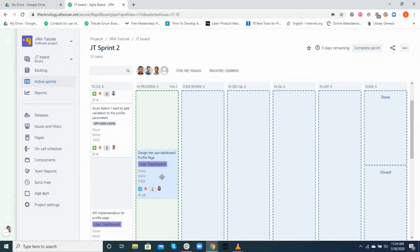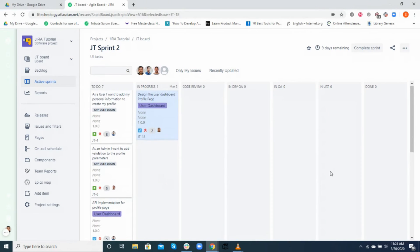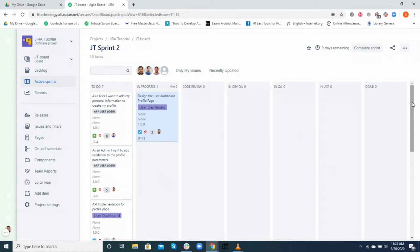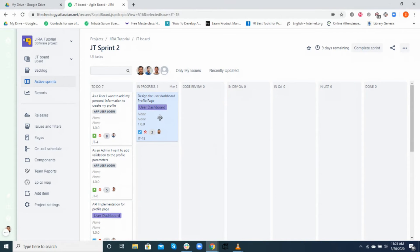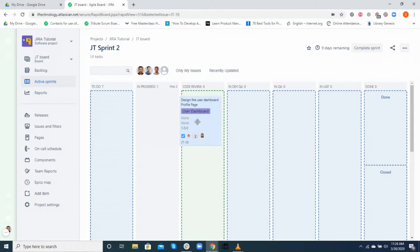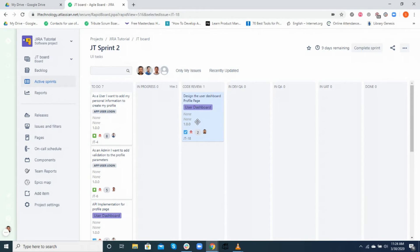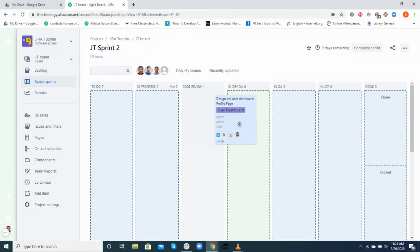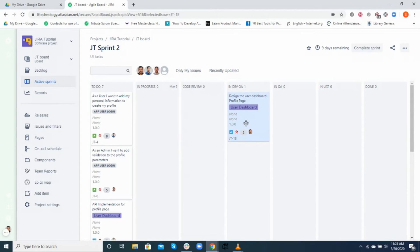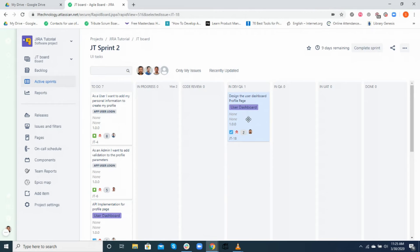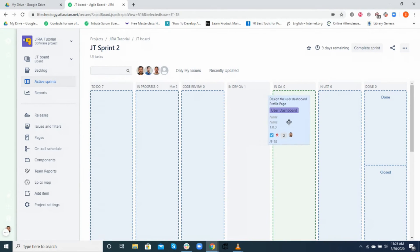Once he is done developing the feature, she will need to create a pull request and wait for it to be reviewed by her peers. At this point, the card will be pulled to the code review column. Once reviewed, the ticket will then be moved to the dev QA column, where first-hand testing will be performed by the developer in dev server.